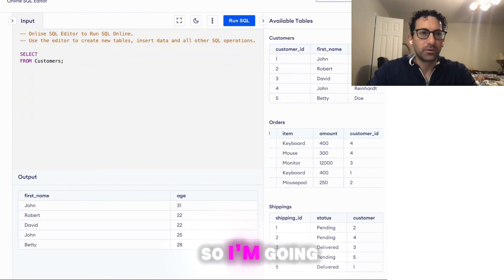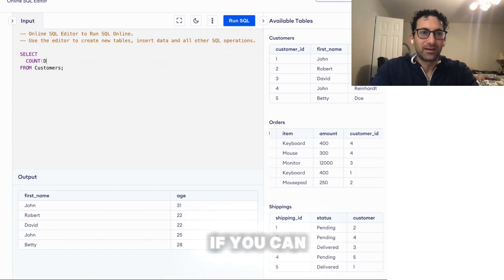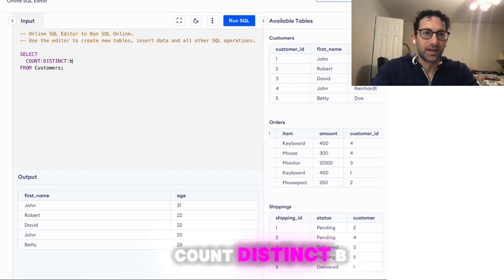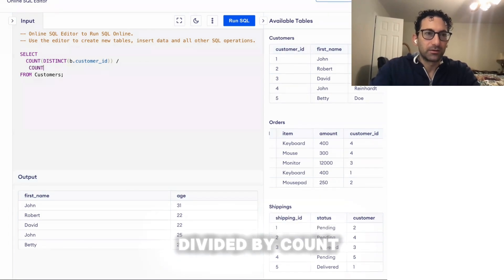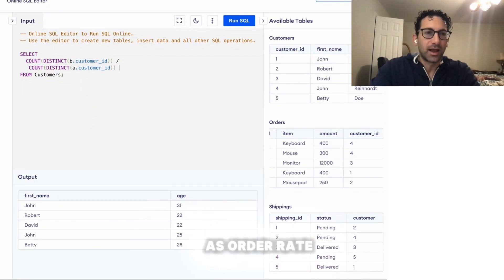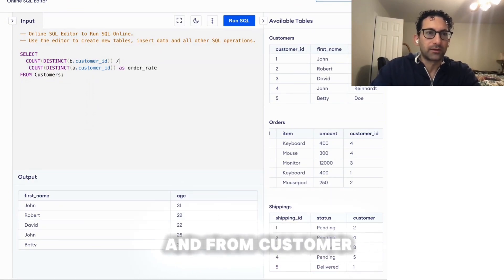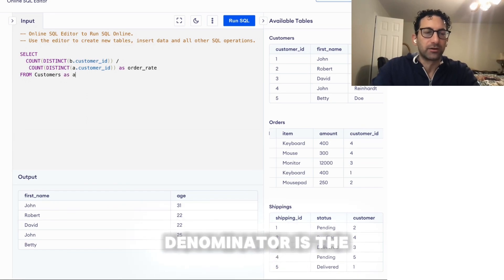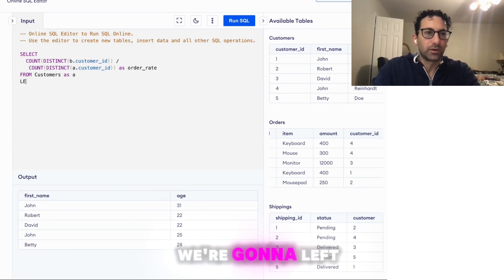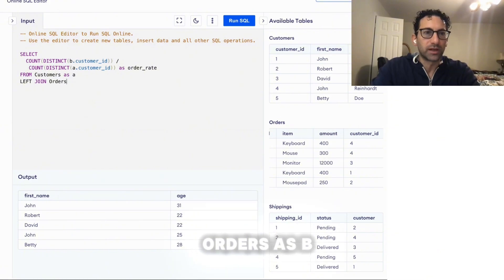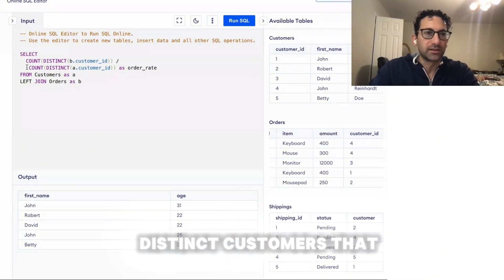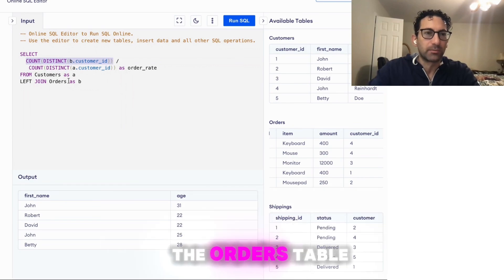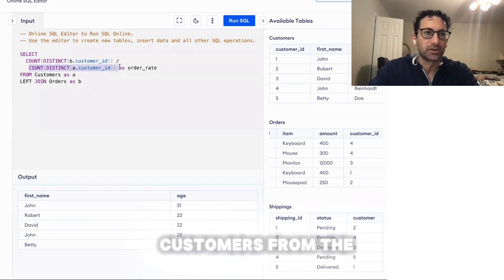So I'm going to code this up and let's see if you can catch the problem. So count distinct B.customerID divided by count distinct A.customerID as order rate from customers. So this is going to be the denominator, the list of customers. We're going to left join that to orders as B.